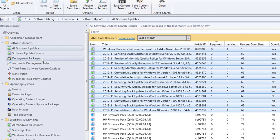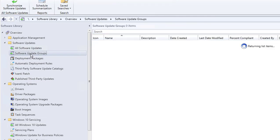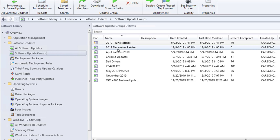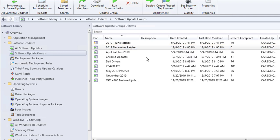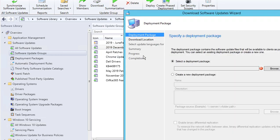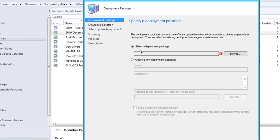Come back to Software Update Groups and click on your 2019 December Patches group that you just created. You can see the date created, last date modified, percent compliant at zero, deploy is none — it hasn't been deployed — and download is none, meaning the patches have not been downloaded. Right-click and then select Download.